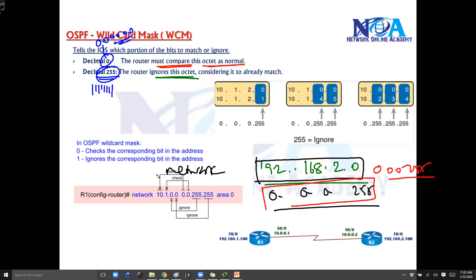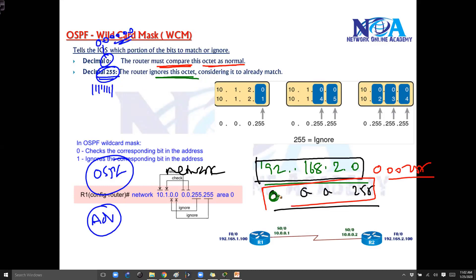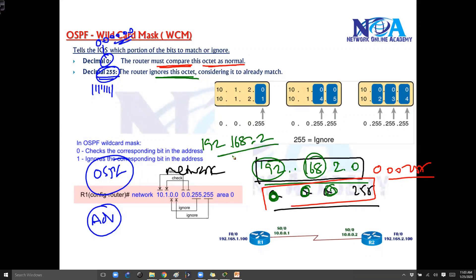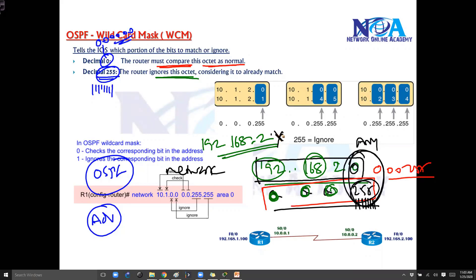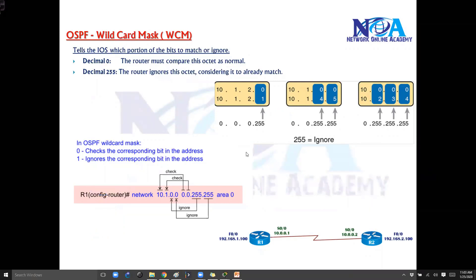What this says is it tells OSPF to advertise all addresses where the zeros match — meaning advertise addresses which start with 192, second portion must match 168, third portion must match 2, and wherever there is a one that means ignore — it can be anything from 0 to 255. So wherever there is zero that is must match, and wherever there is one that is ignore. The wildcard mask helps you match exact networks when you want to advertise selected subnets in your production network.